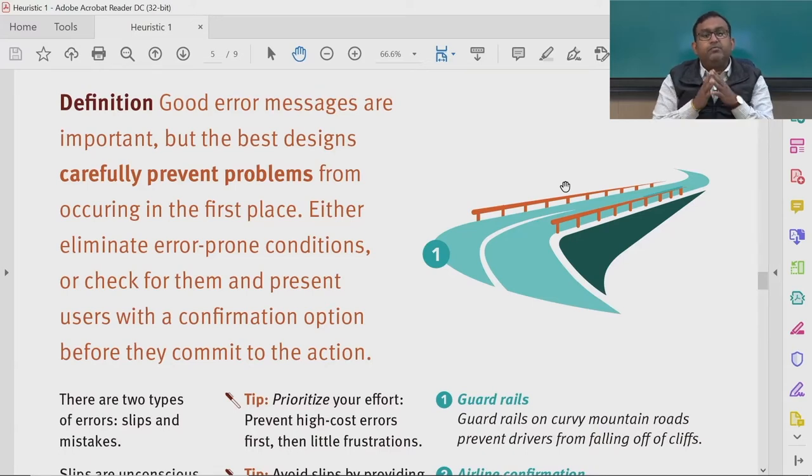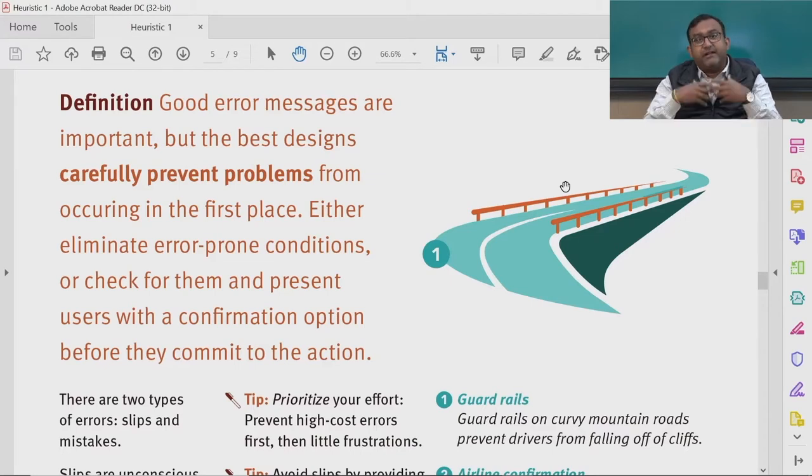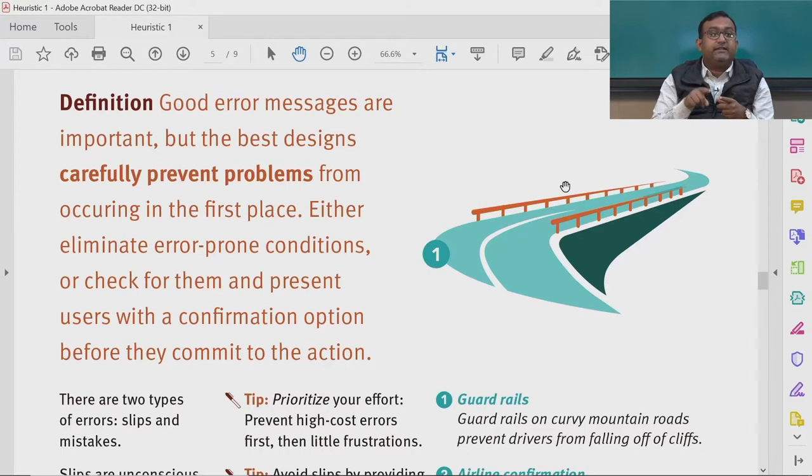You ensure that you check for errors and present your users with a confirmation option before they commit to the action, making them aware whether they are confirming the activity they wish to proceed with. You can see many confirmation-based messages being delivered nowadays when you accidentally press something or want to proceed with a call-to-action feature.